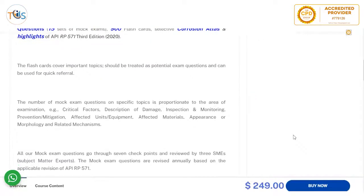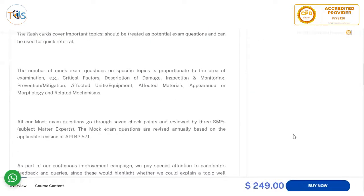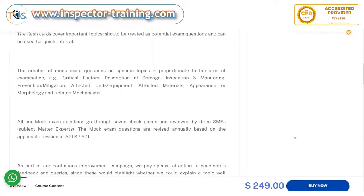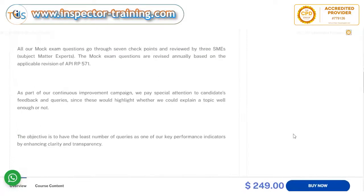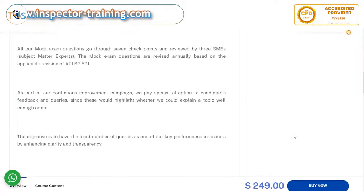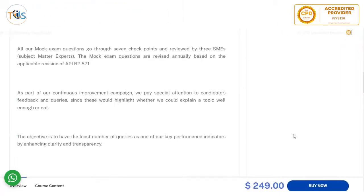The number of exam questions on specific topics is proportionate to the area of examination, such as critical factors, description of damage, inspection and monitoring, prevention and mitigation, affected units and equipment, affected material, appearance or morphology, and related mechanisms. All mock exam questions go through seven checkpoints and are reviewed by three SME subject matter experts.